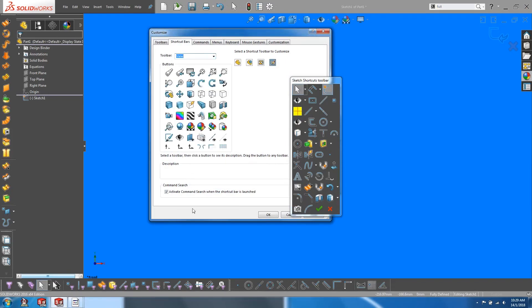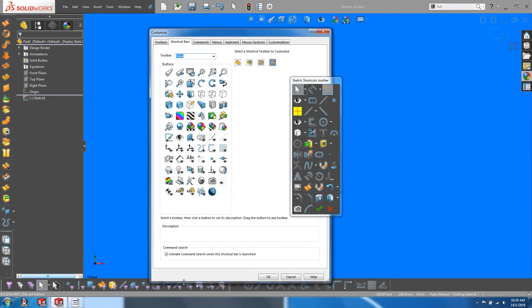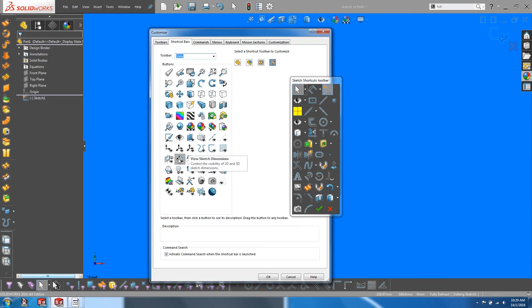Make sure to expand your window so that you have all the options available. Now look out for the view sketch dimensions icon and also the view sketch relations icon.